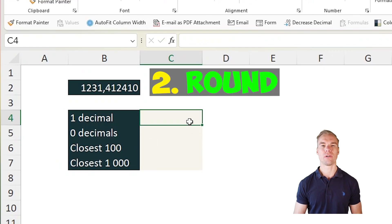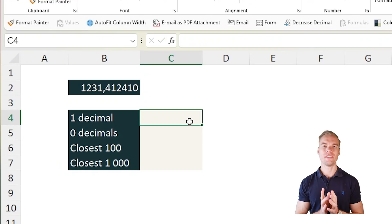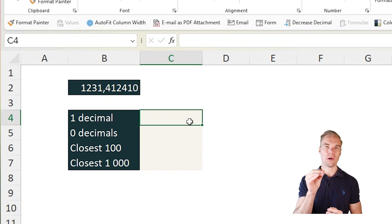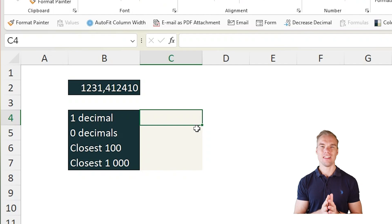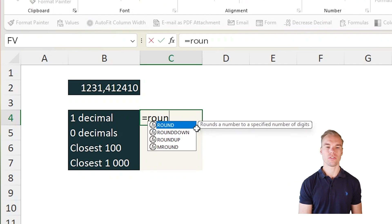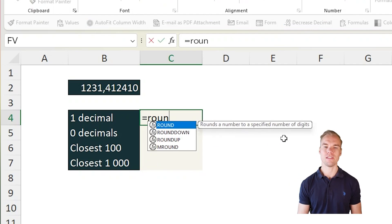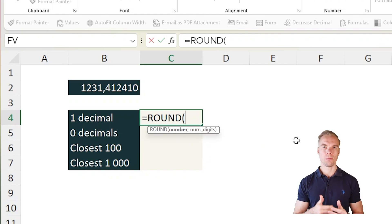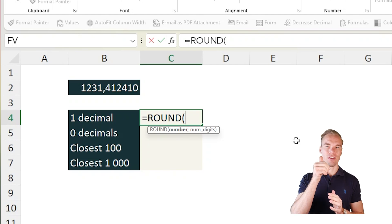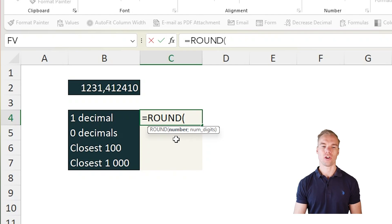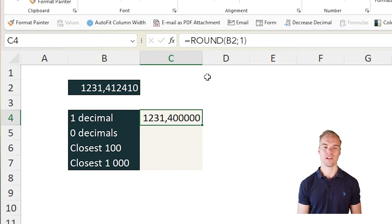The second function is the ROUND function. You work with numbers all the time and sometimes you want to round a number, either to a specific number of decimals or to the closest 100, 1,000, or million. The function is called ROUND and it rounds a number to a specific number of digits. If you choose a positive number that means you want decimals — choosing 1 means it will round to the closest number with one decimal. The first argument is the number you want to round, then how many digits.